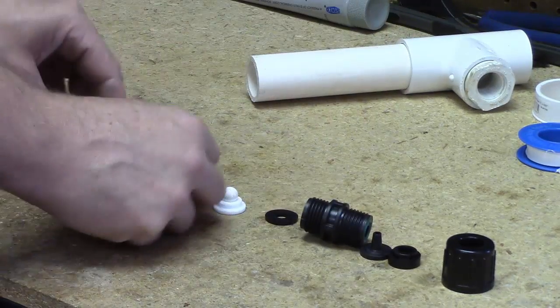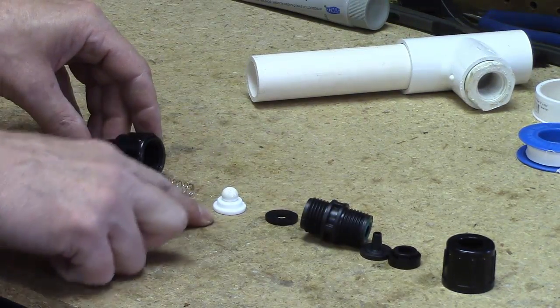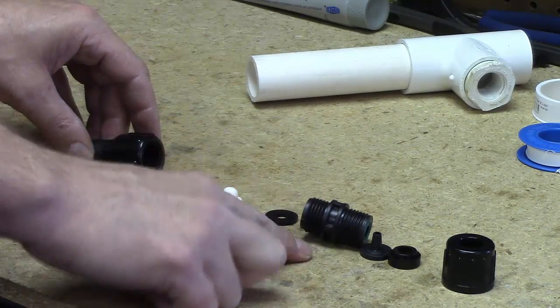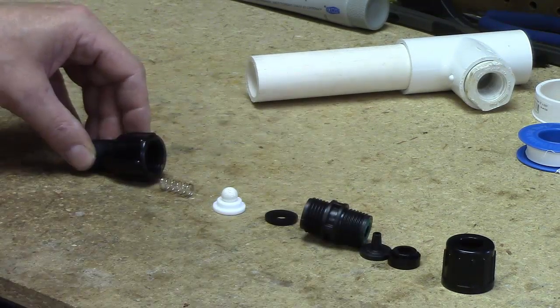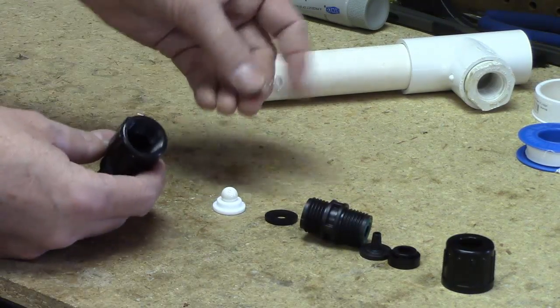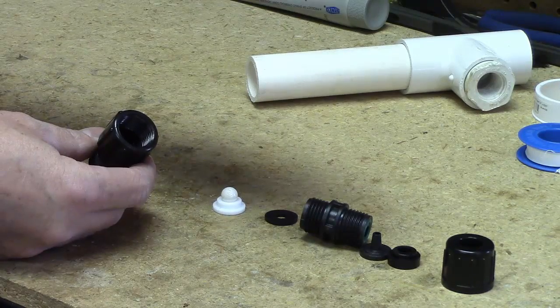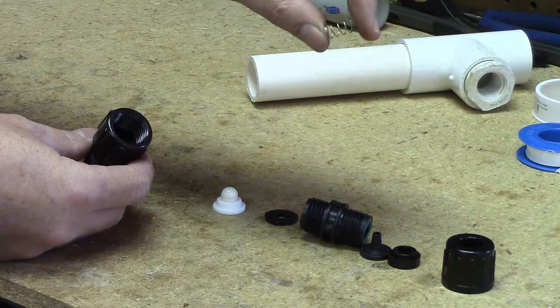So you've basically got one, two, three, four, five, six, seven, eight, nine pieces to the check valve. The spring is, if you ever have troubles with the spring, it's probably likely that a piece of debris gets in there.